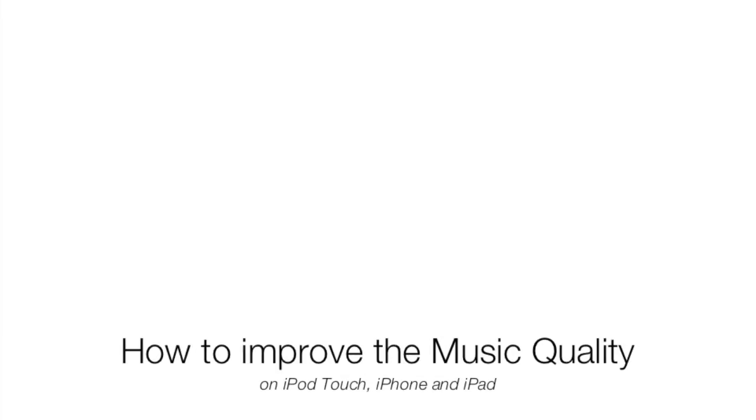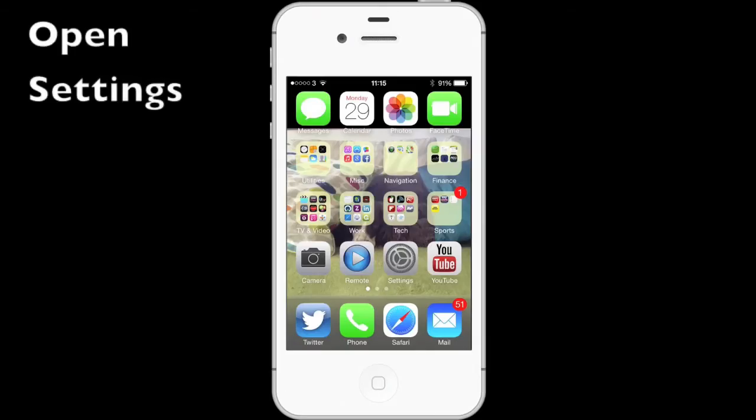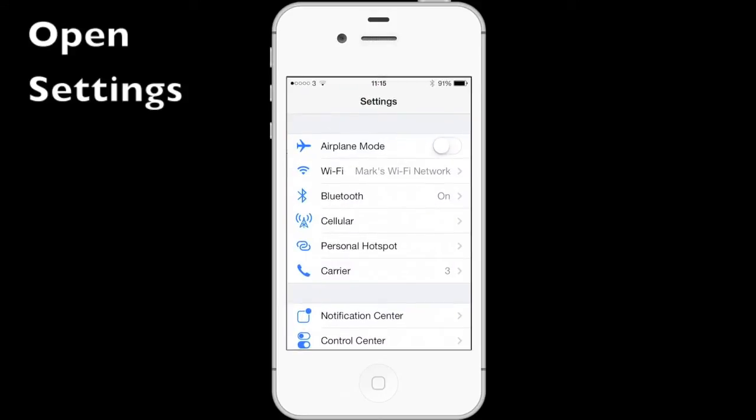Hi guys, this is Apple Help and this is a really quick video to show you how to improve the music quality on your iPhone, iPad, or iPod Touch. Very simply, this is a setting which is set to off.